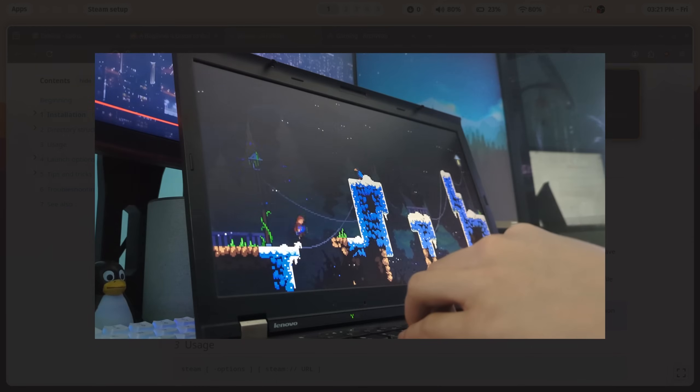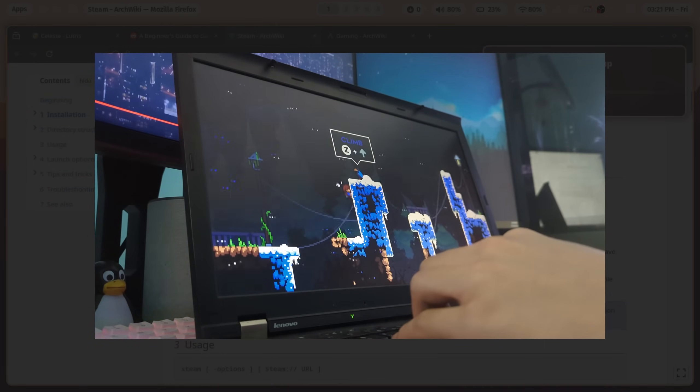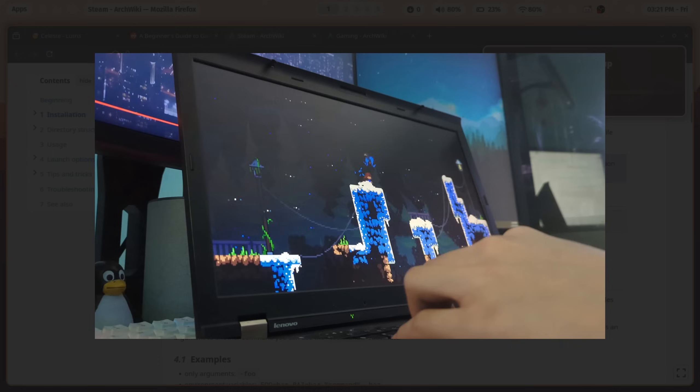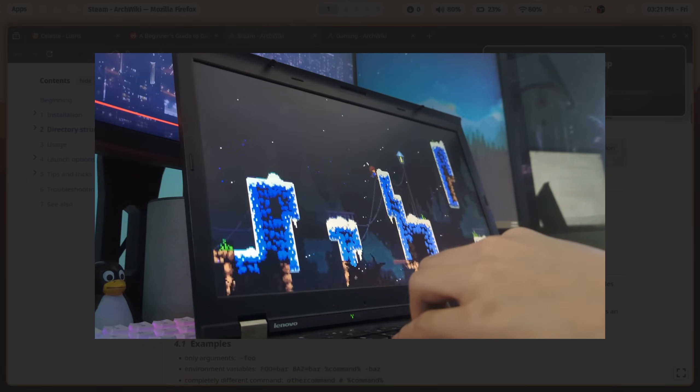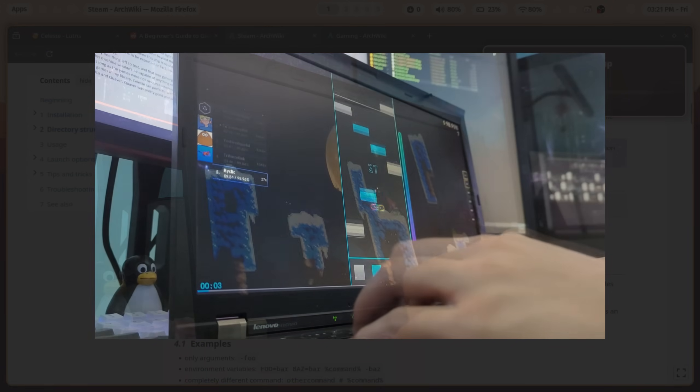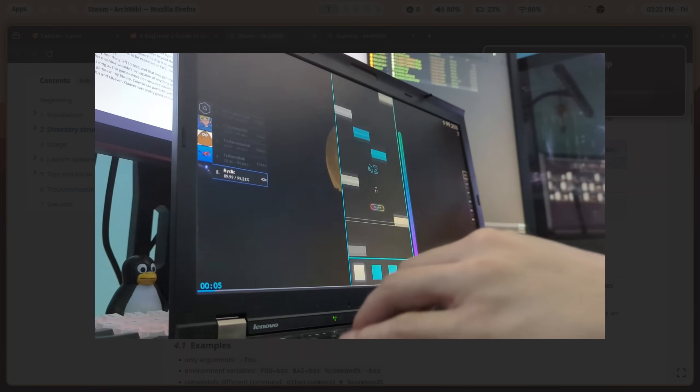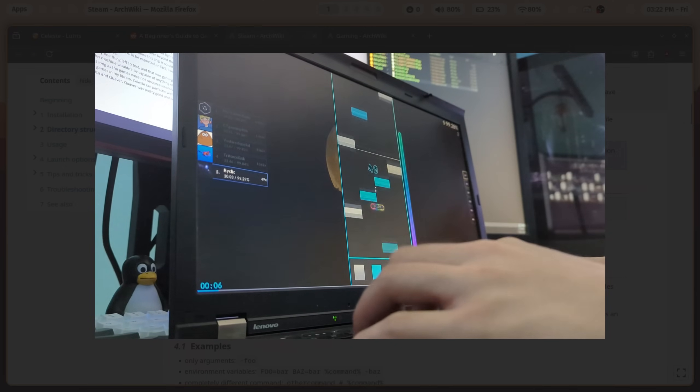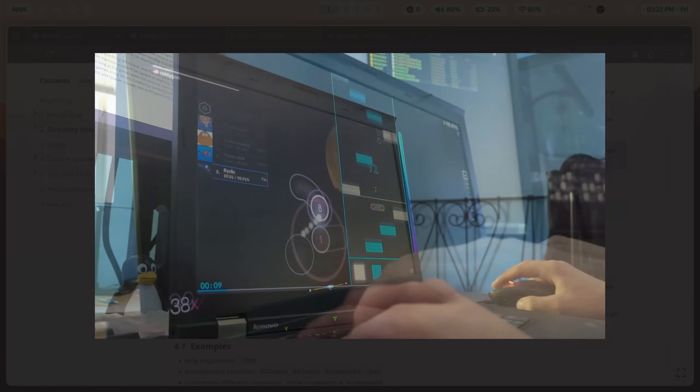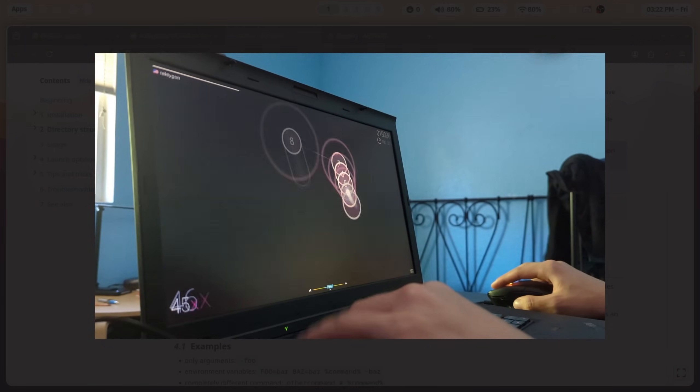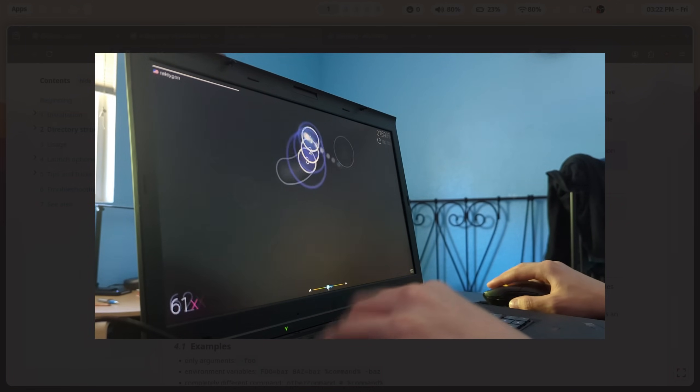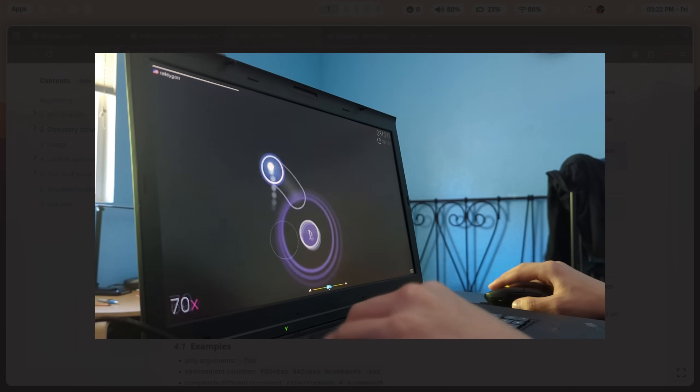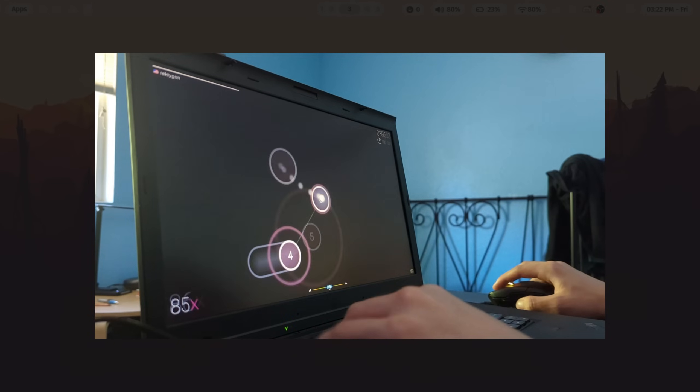Celeste ran buttery smooth, and I also tried out some rhythm games like Osu and Quaver. Quaver was pretty good and perfectly playable, but Osu had some mouse stuttering issues in I3, which I fixed by using Hyperland. All in all, not terrible considering how old this machine is.